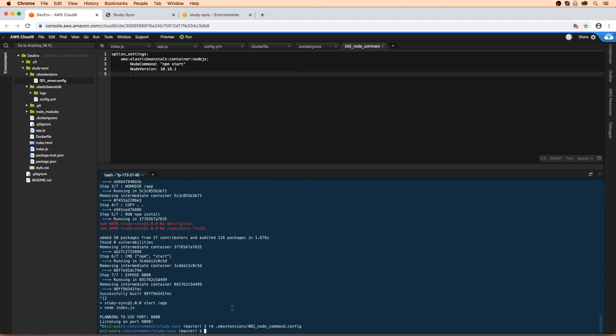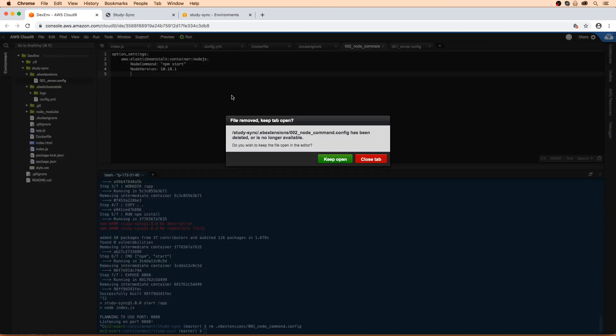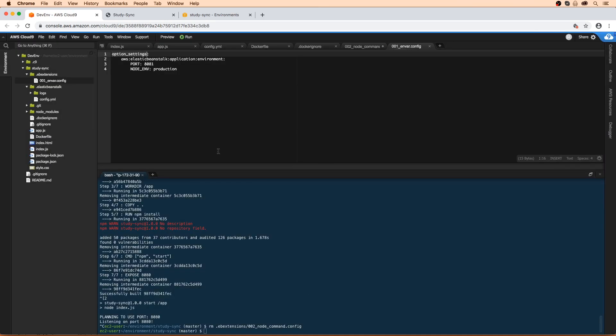Now that's been removed, we need to make an adjustment to this file here. This needs to be port 8080 because that's what we're setting in our application.